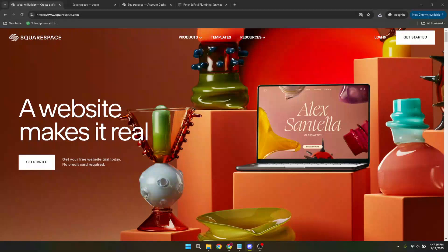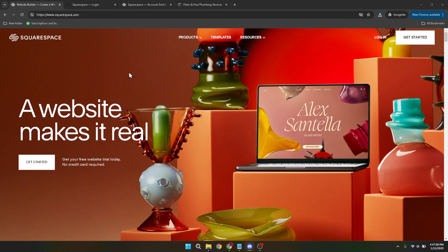In today's video, I'm going to teach you how to sell physical and digital products with Squarespace. Whether you're just starting your business or looking to expand your online shop, this guide will walk you through each step of the process seamlessly.